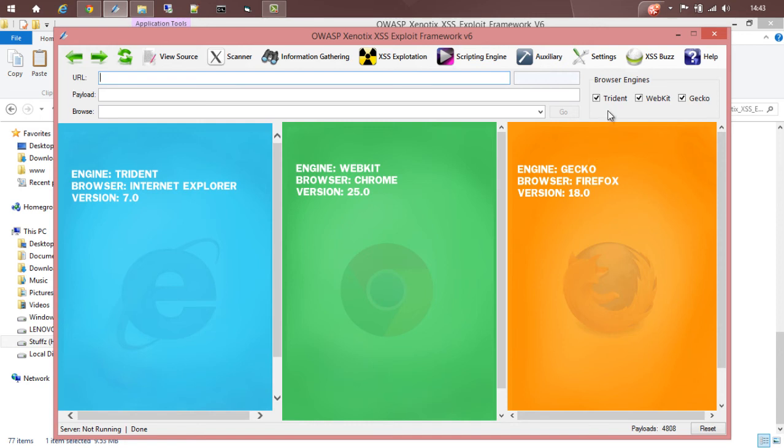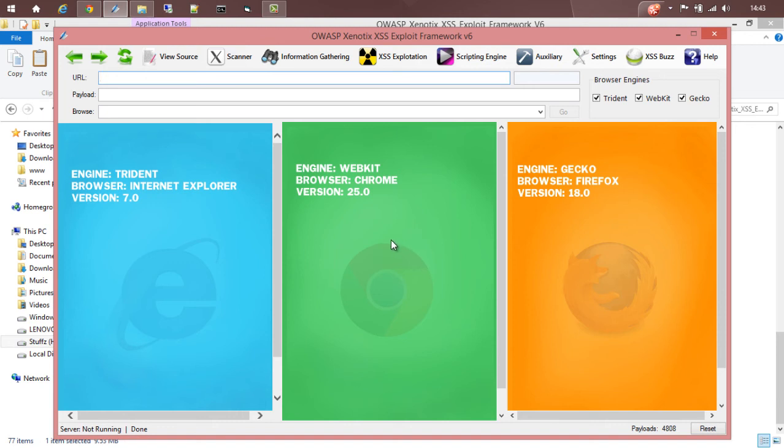Xenotix has the Trident engine that is supported by Internet Explorer, the WebKit used by Chrome, Safari, Opera, and the Gecko which is used by Firefox.